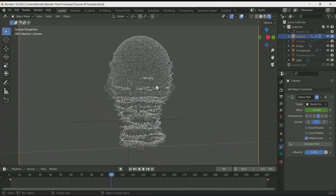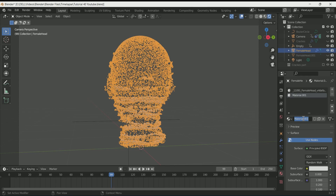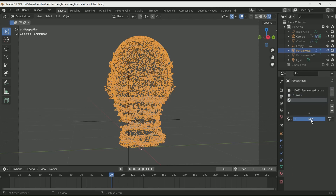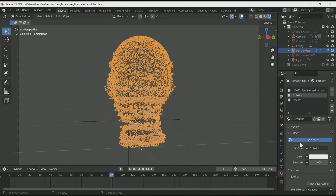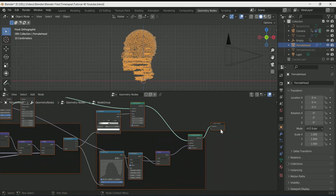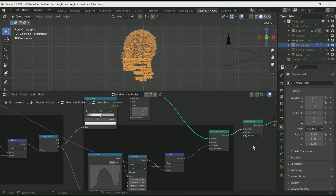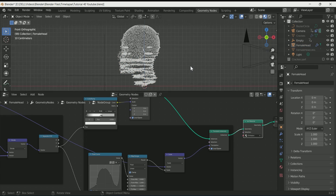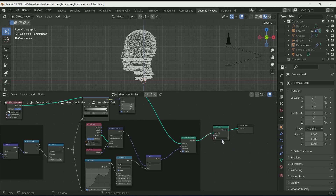Now it's time to add some material. Select the face, go to material settings, press the plus sign to add a material and name it 'Emission'. Click plus sign again to add one more material and name it 'Crack'. Select the Emission material and add an Emission shader. Go to geometry nodes, open the particles group, add Set Material and select Emission on it. Then open the cracks group and add Set Material, selecting the Crack material.